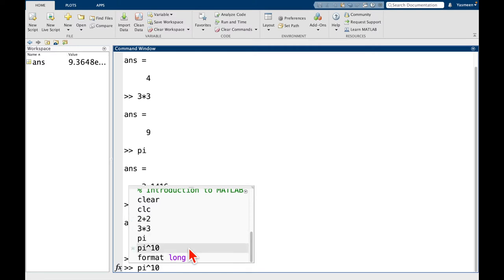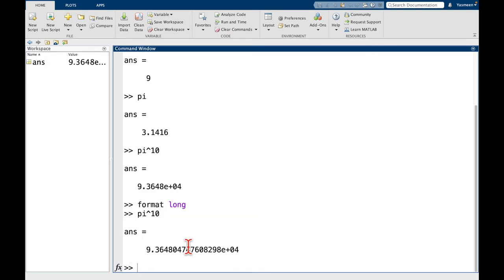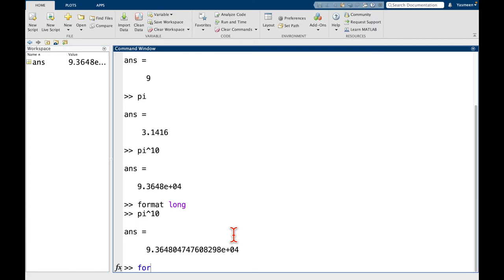But let's go to pi to the 10. I'm going to hit enter. And then now notice that we get many more decimal places, but we still have this 10 to the 4. Let's change it back to the short form, though, just to practice. So we can say format short.